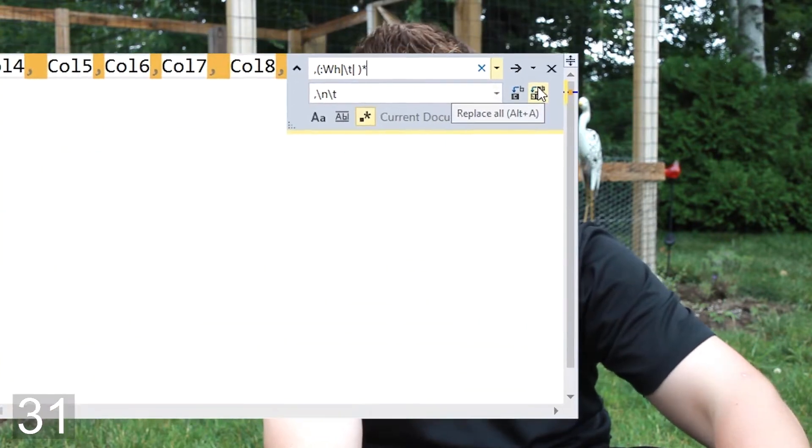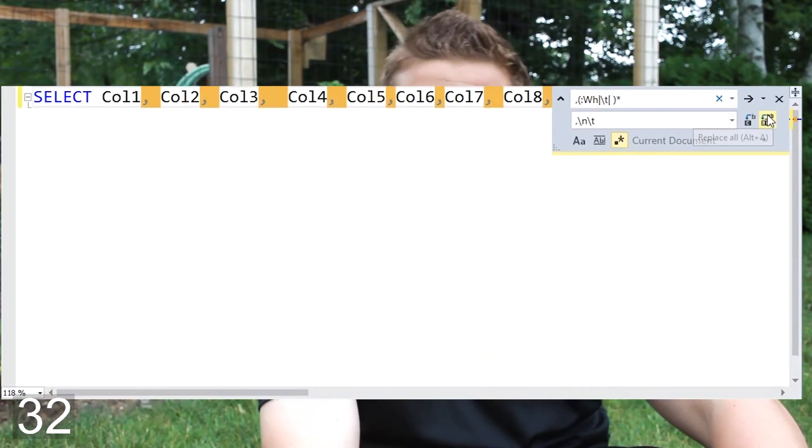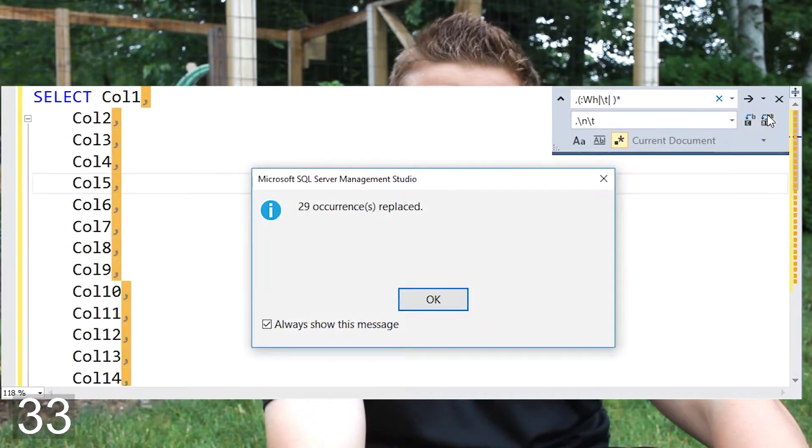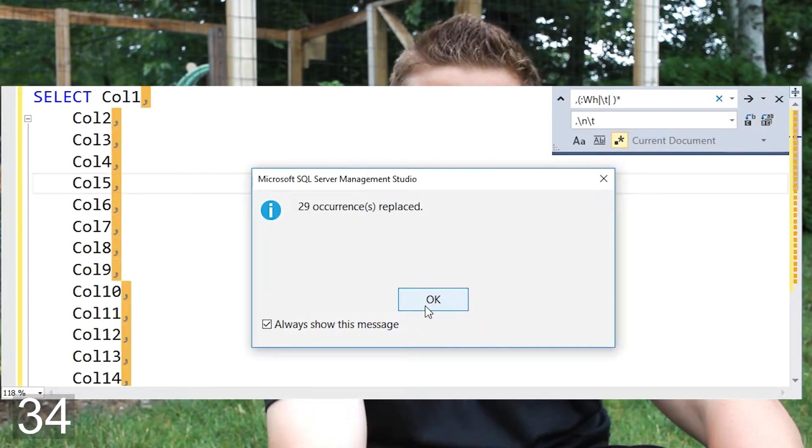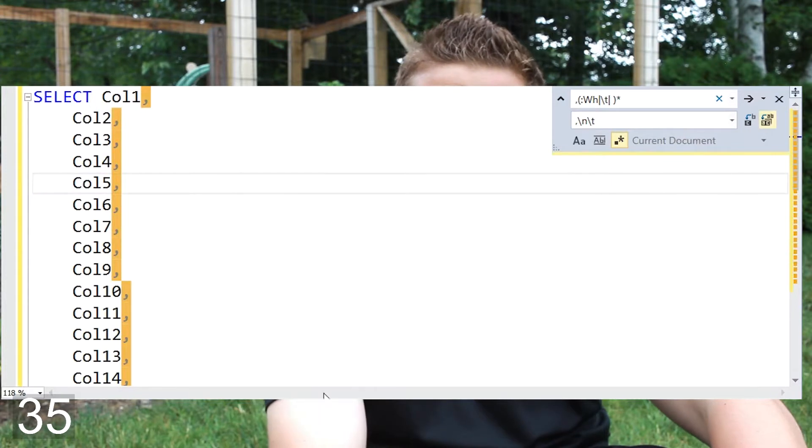All you have to do is a find and replace where your find syntax is this right here and you replace it with this. What that'll do is take your single-line SELECT statement into multiple lines. It's not a perfect solution, but it's quick and dirty and it usually gets the job done.